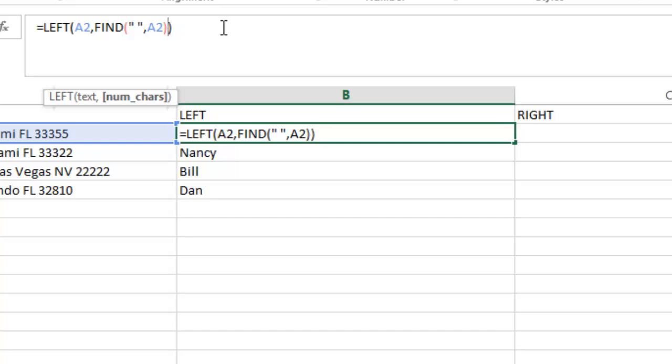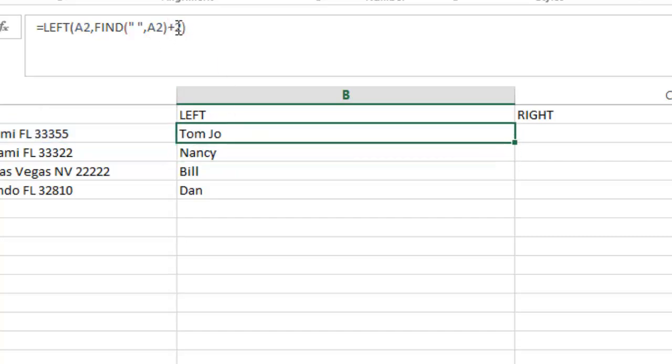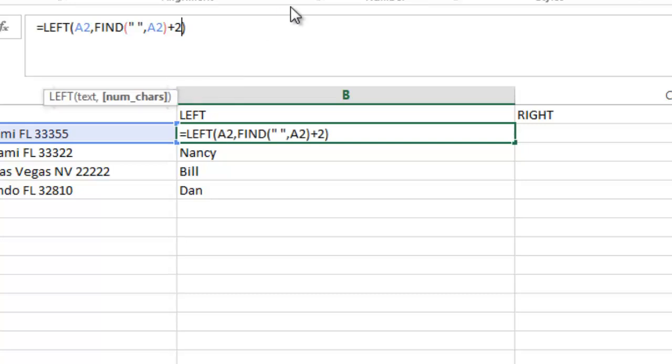I could change it to plus two, and it would pick up part of the last name as an example.